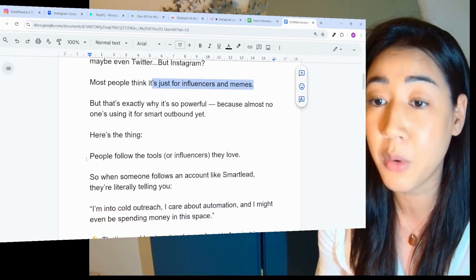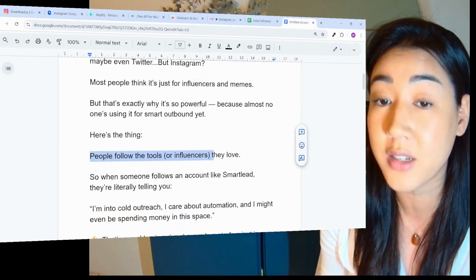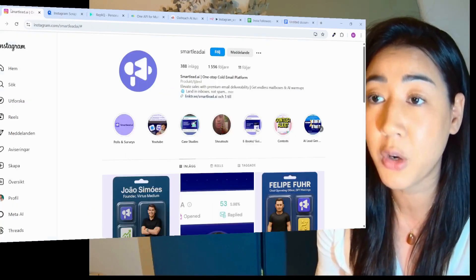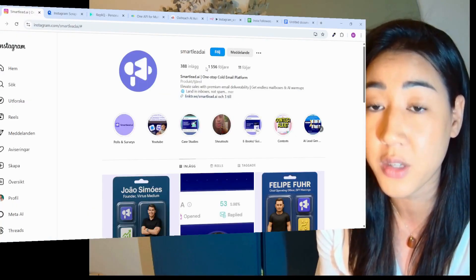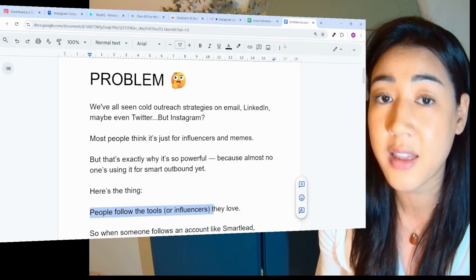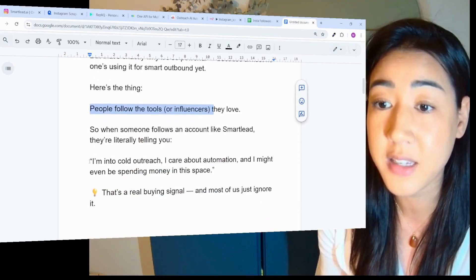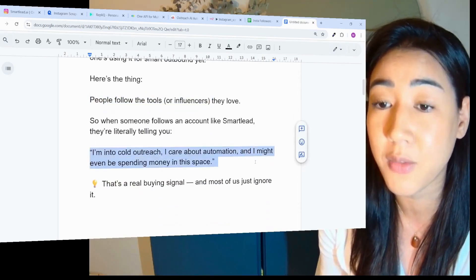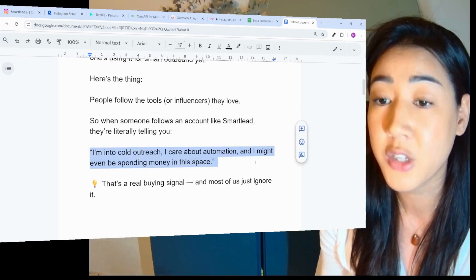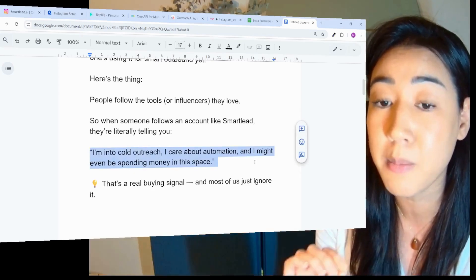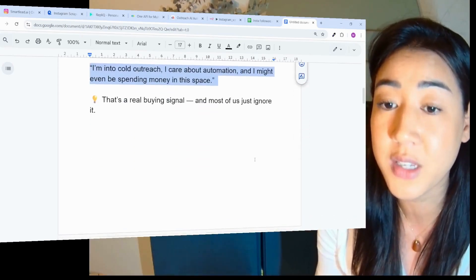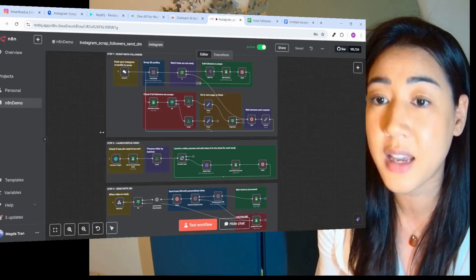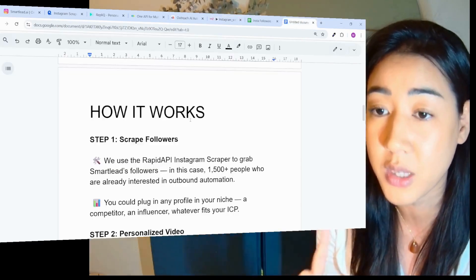Here's the thing. People follow the tools or influencers that they love. Take Smartlead as an example. We have 1,556 followers and these people are basically telling us I'm into cold outreach, I care about automation and I might even be spending money in this space. That's a real buying signal and most of us just ignore this. This is why we built this system inside of N8N.